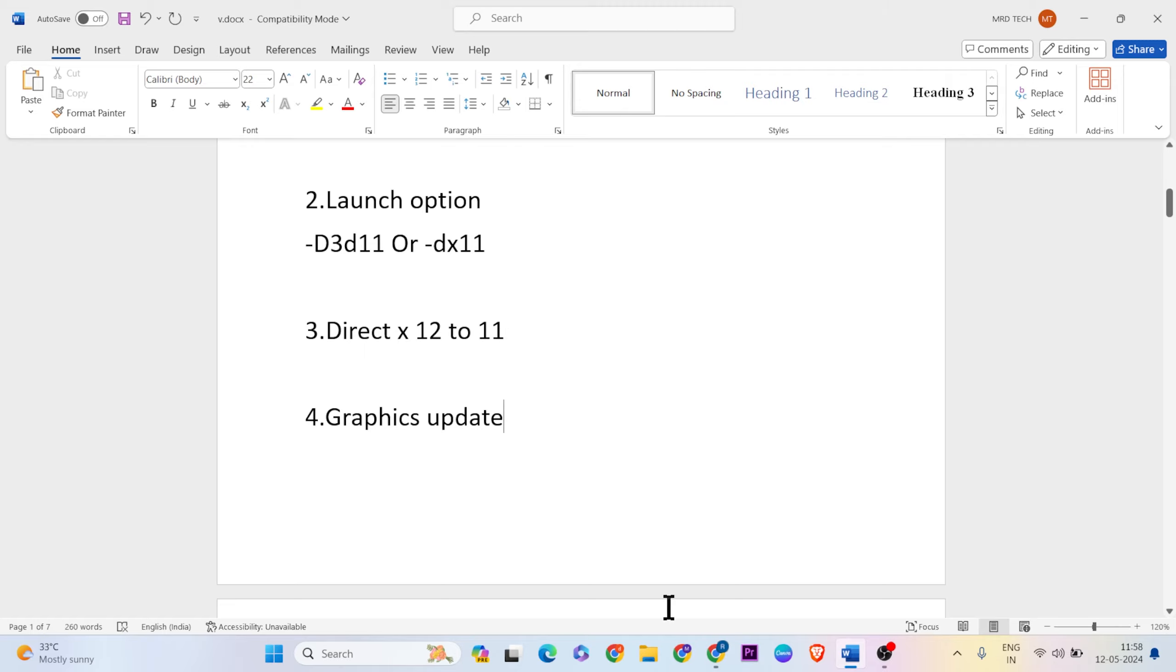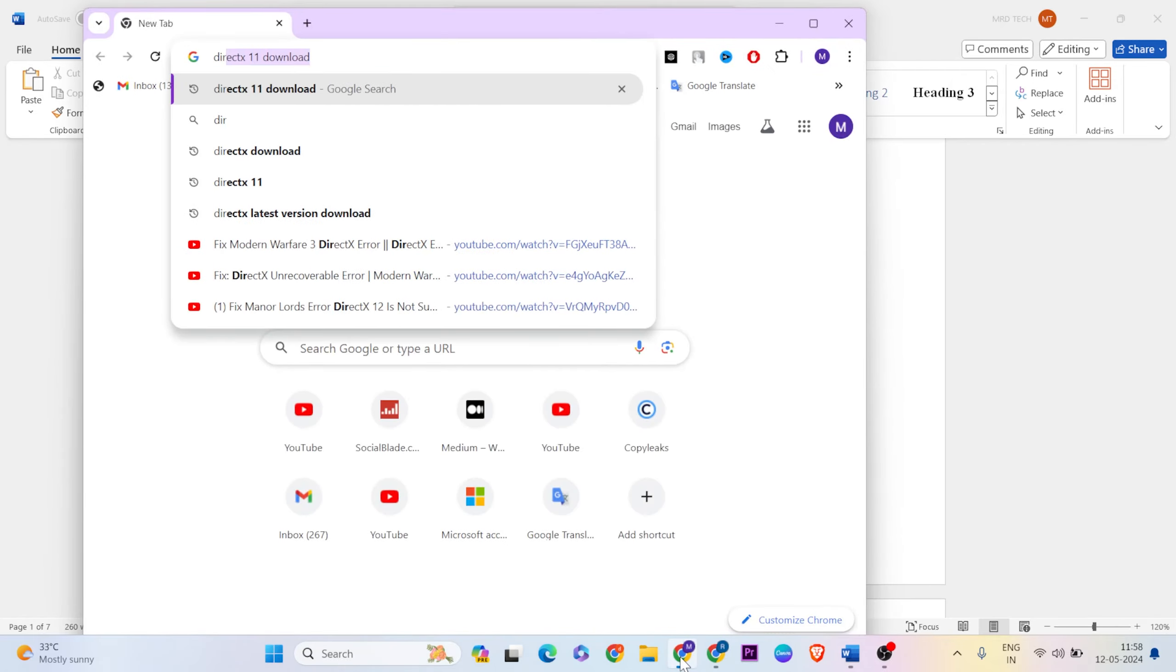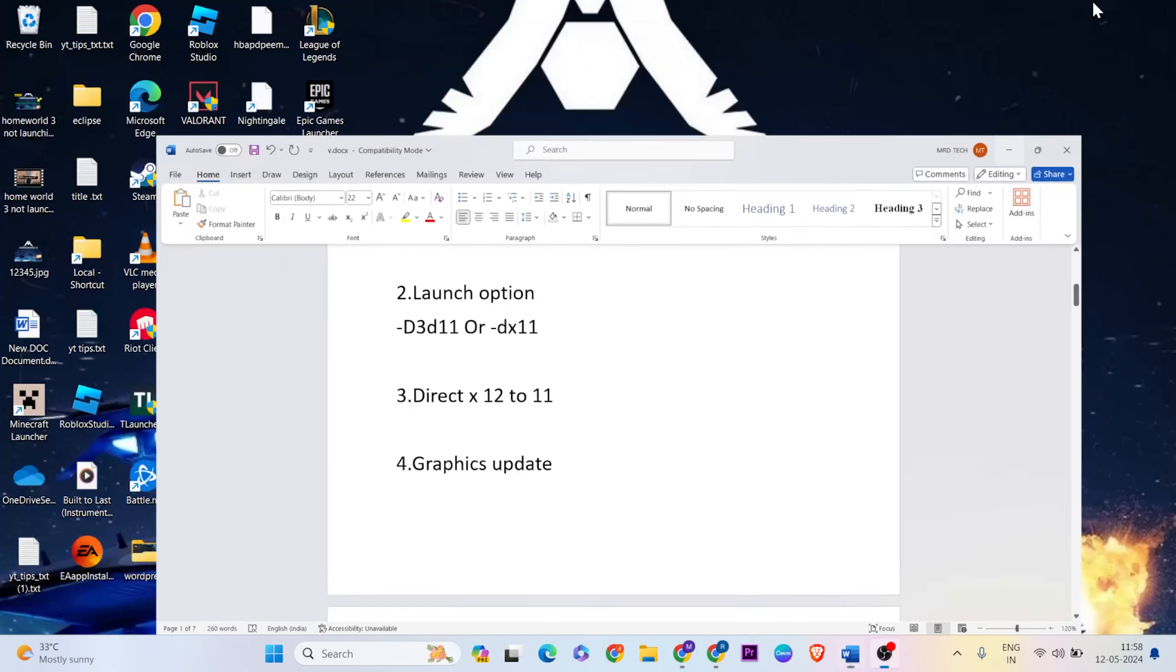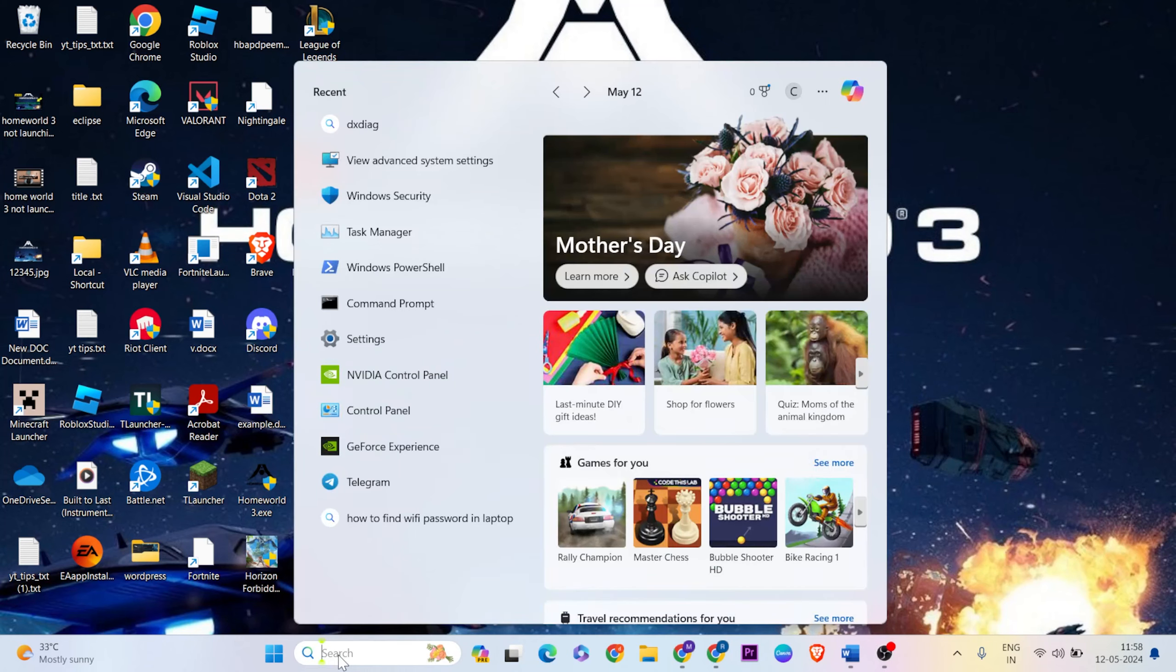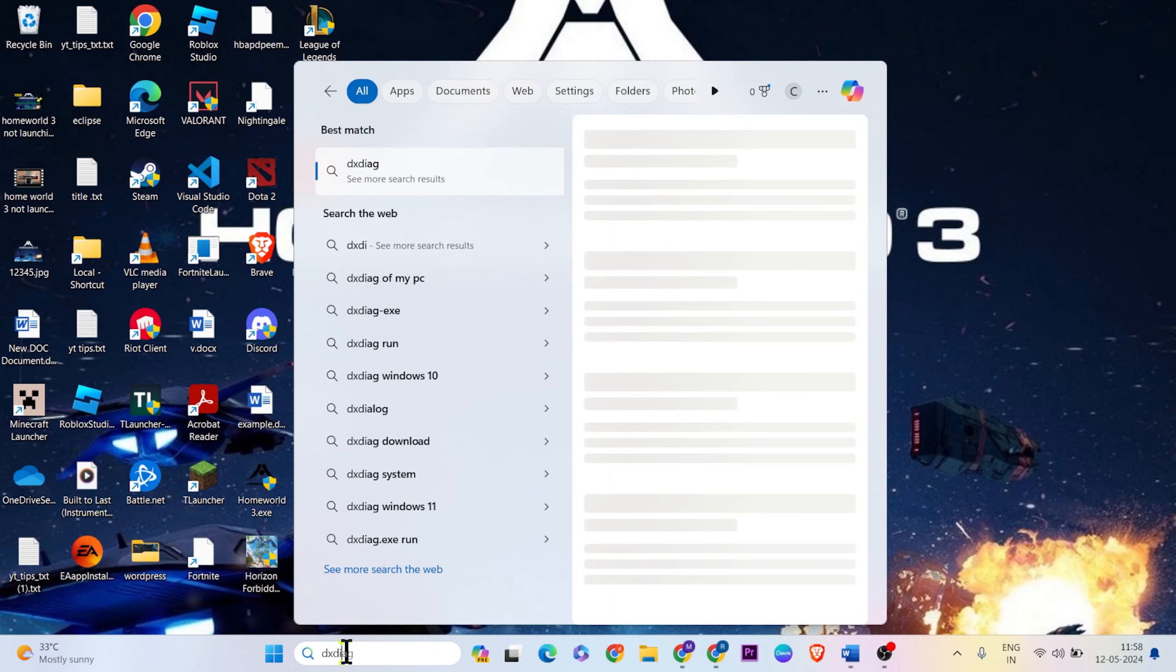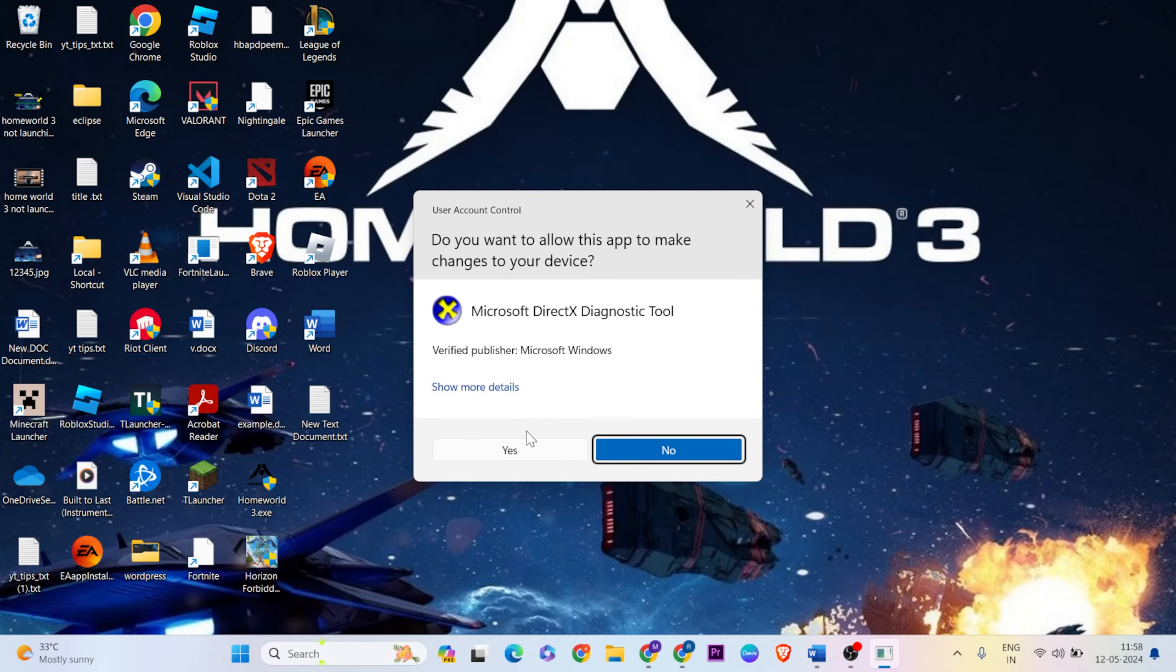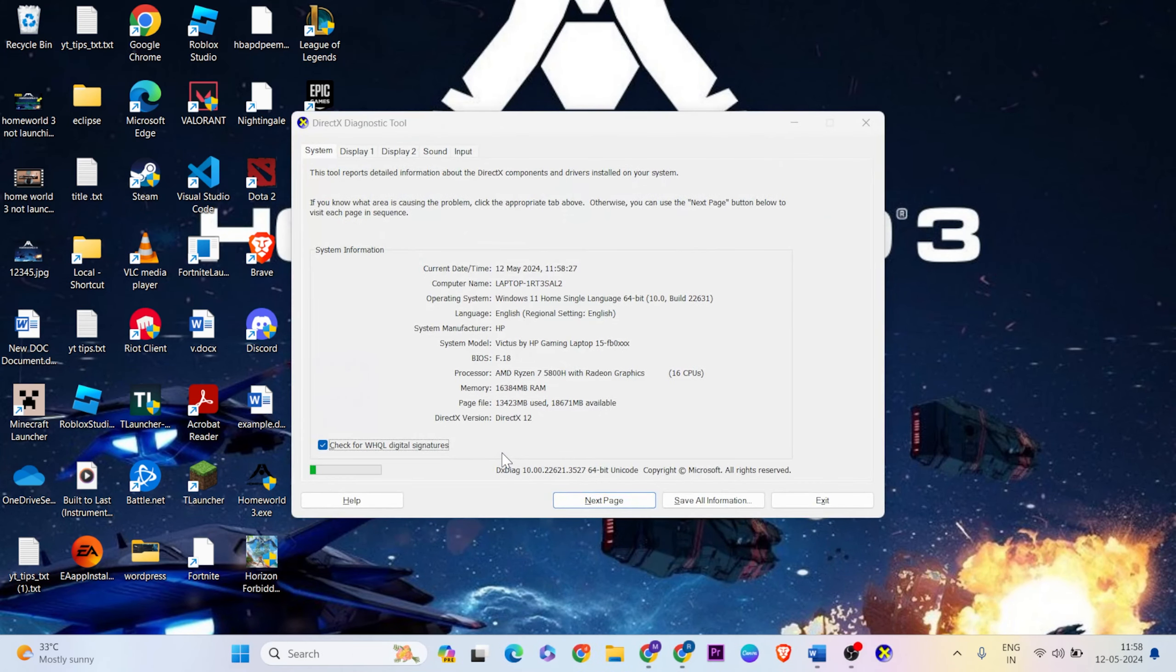Now let's check the DirectX version. Type dxdiag in the search, then run as administrator and click Yes. Check the DirectX version - if it shows DirectX 12, you may need to change the level.